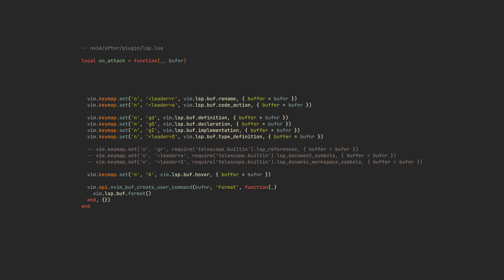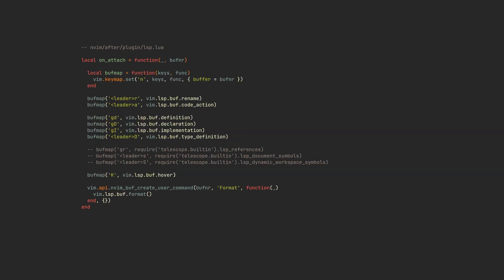Inside we can define all the language server specific keybindings. But wait, don't you think this looks terrible? A lot of repetitive code here. Let's fix it by creating a helper function and only passing arguments that are different each time. Much better.